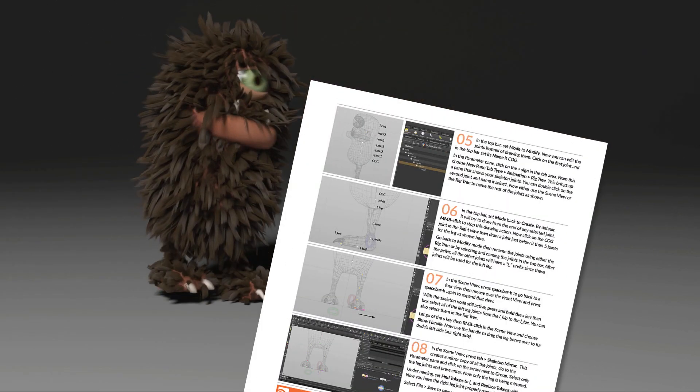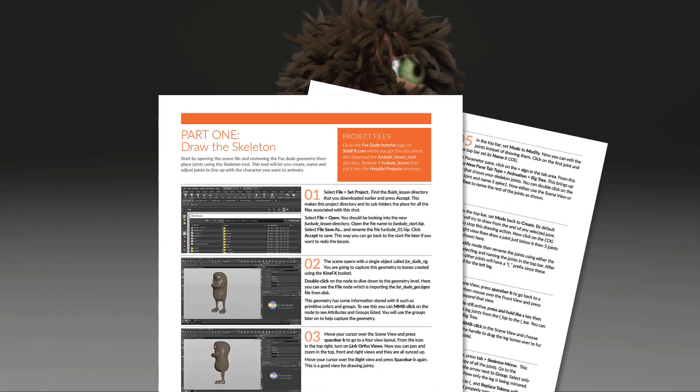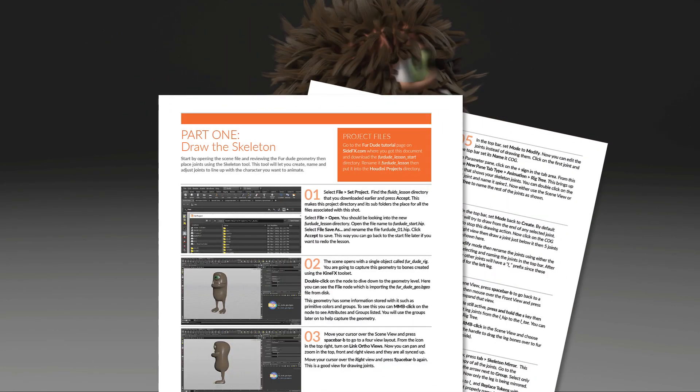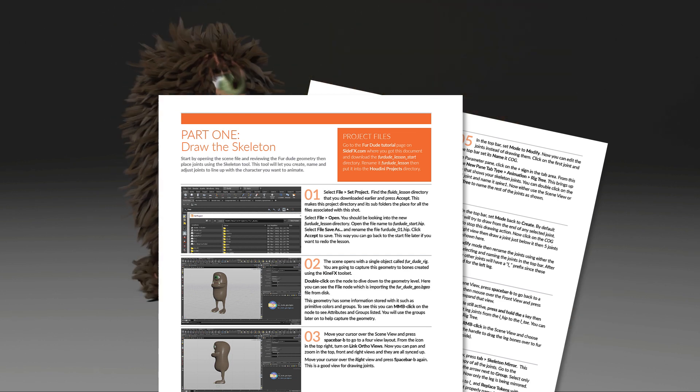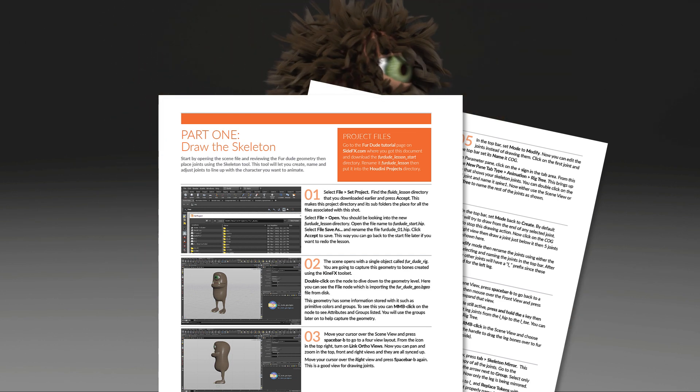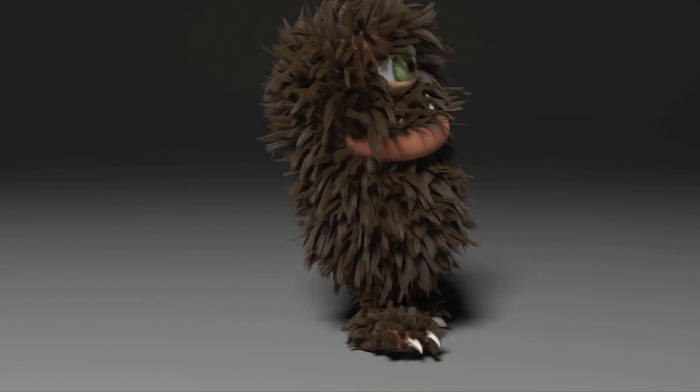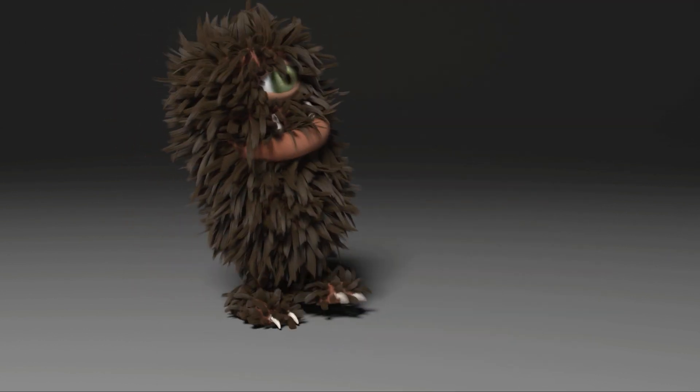There is a PDF with step-by-step instructions to help you work through this lesson. This is designed to work along with the videos you are watching right now. Here is a quick overview of the lesson.